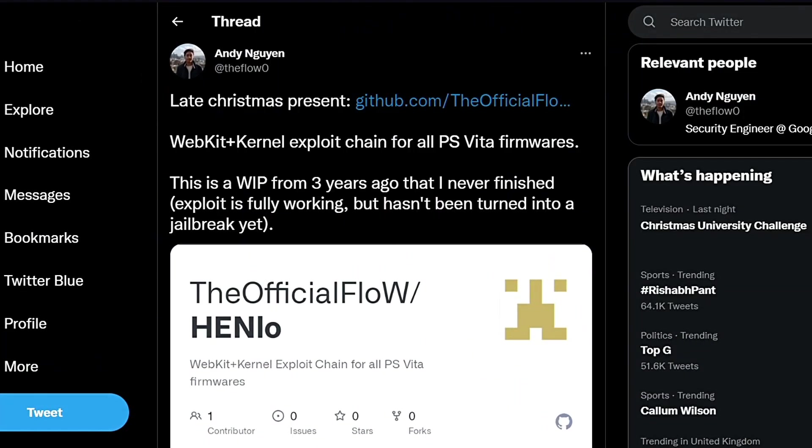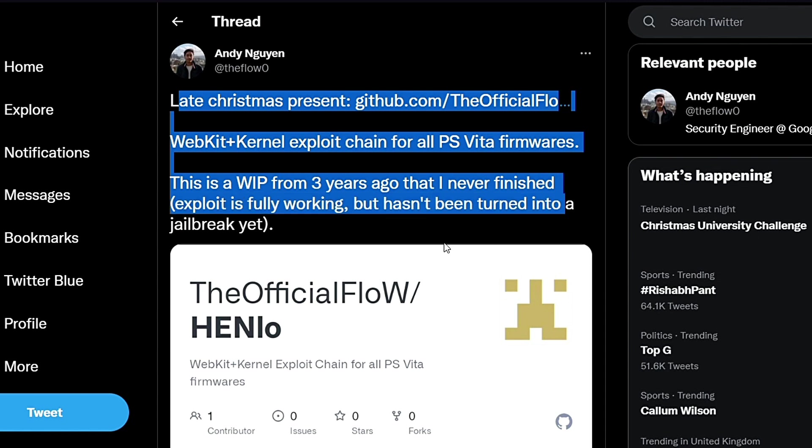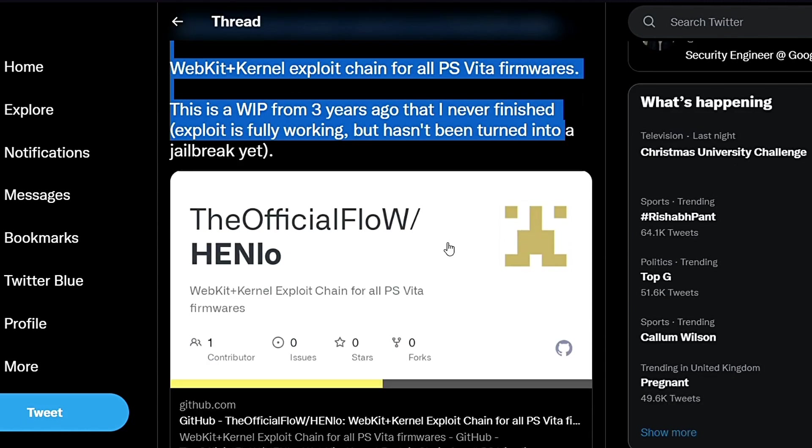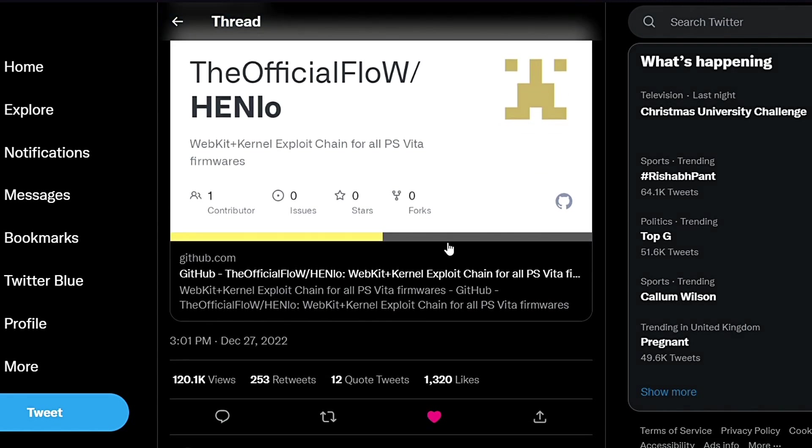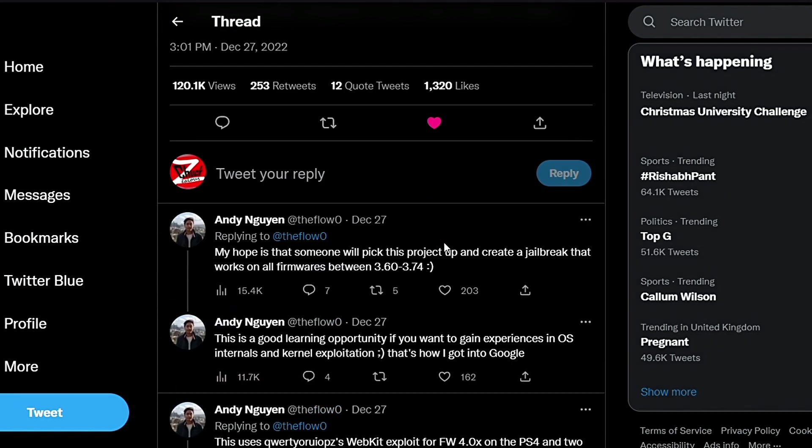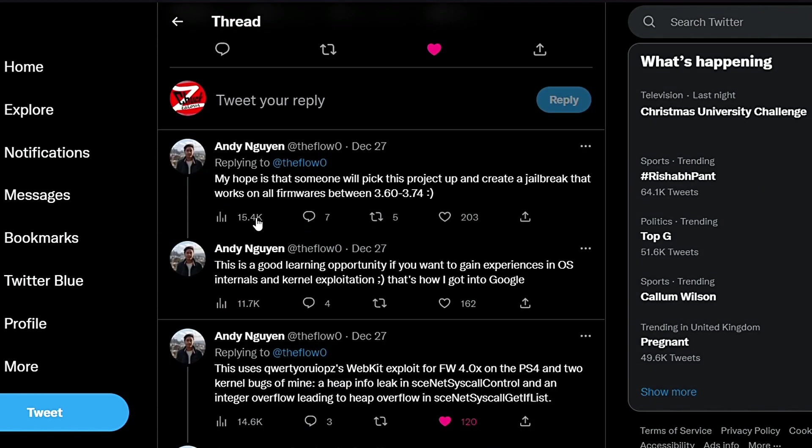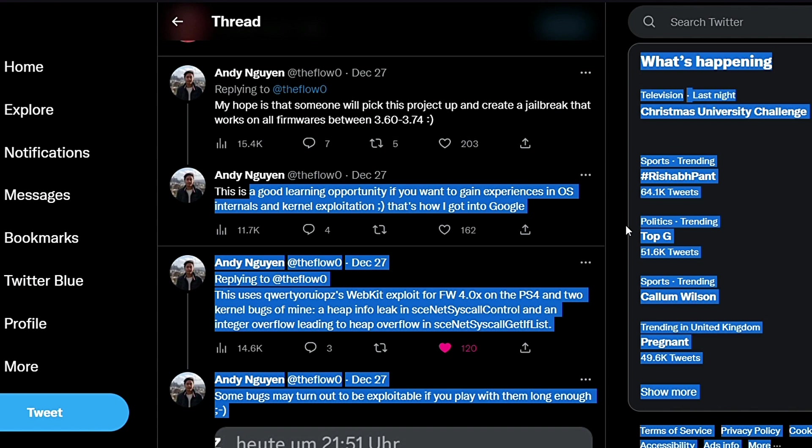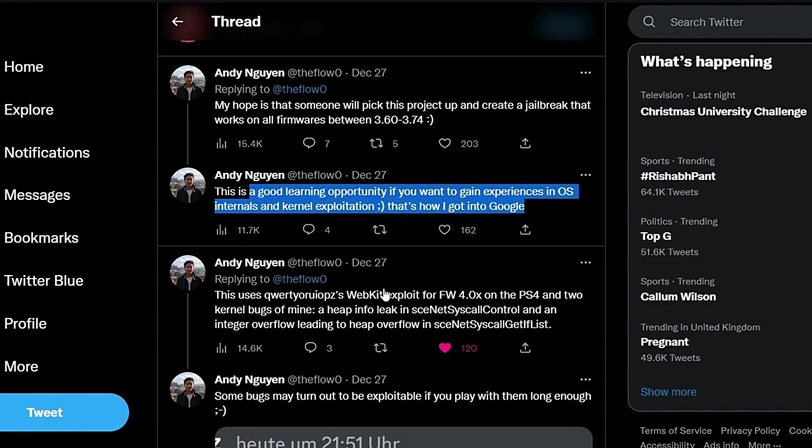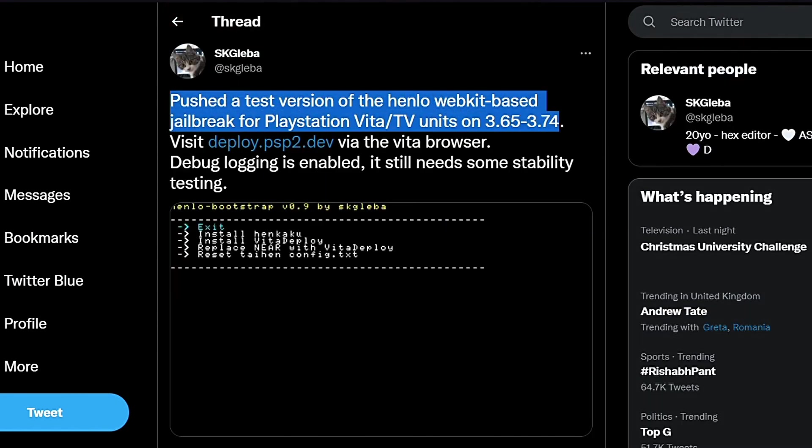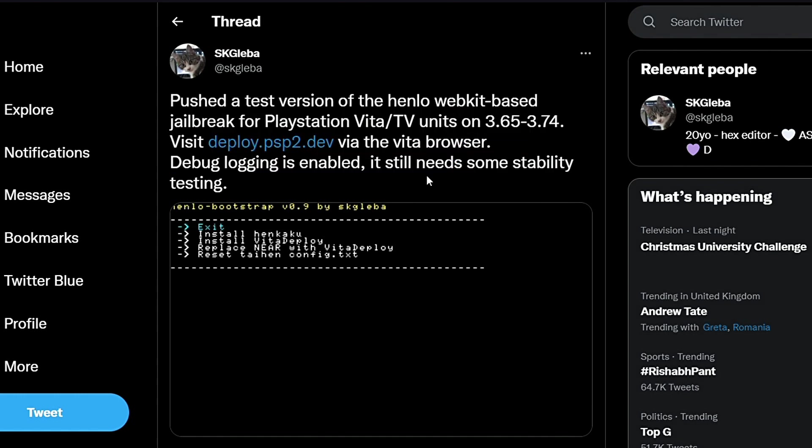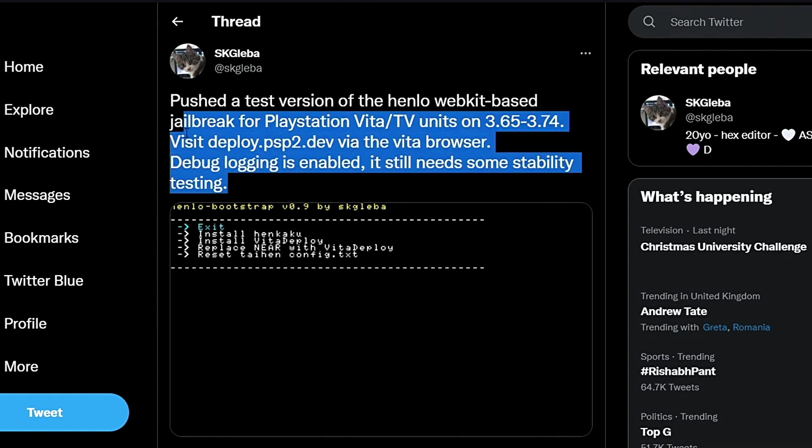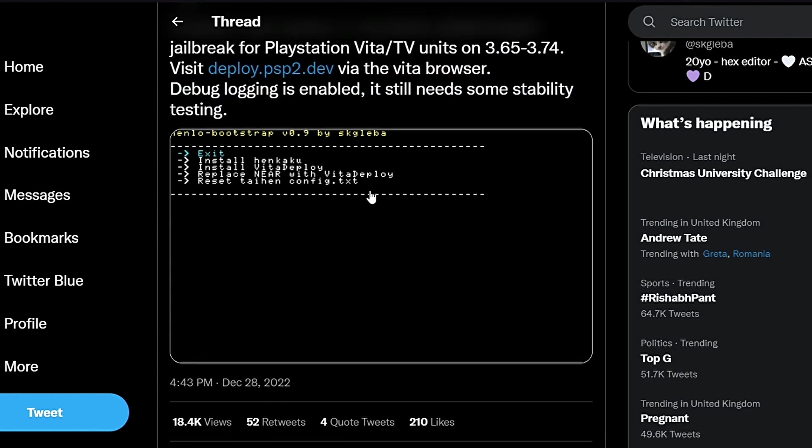As you may have heard, we received a late Christmas present from The Flow himself in the form of his unfinished WebKit exploit called Henlow for the PS Vita from three years ago. Another developer, Skleba, is completing this work in progress. He has pushed a test version of the Henlow WebKit-based exploit for PS Vita and PS TV on firmwares 3.65 to 3.74.